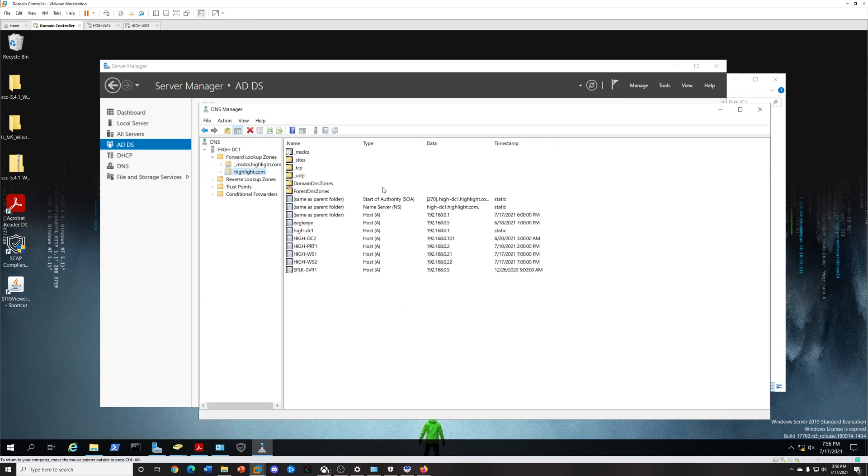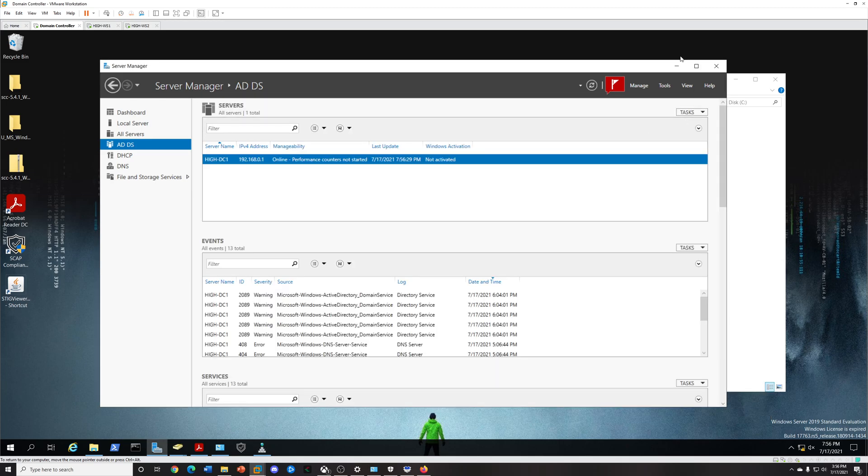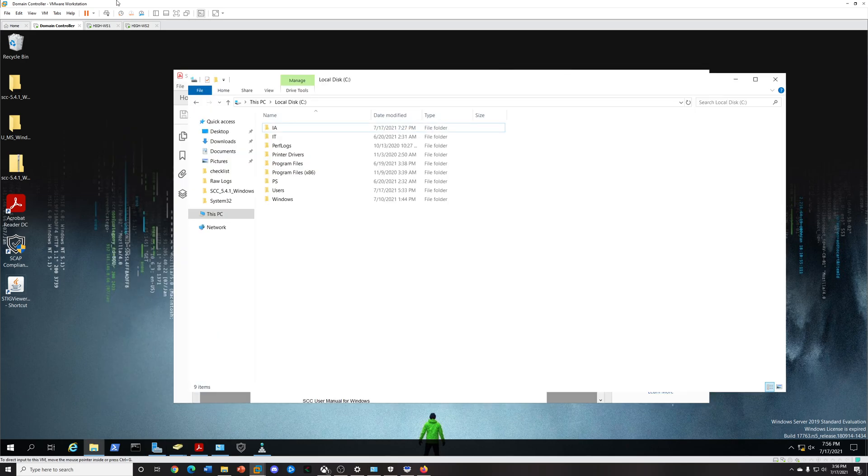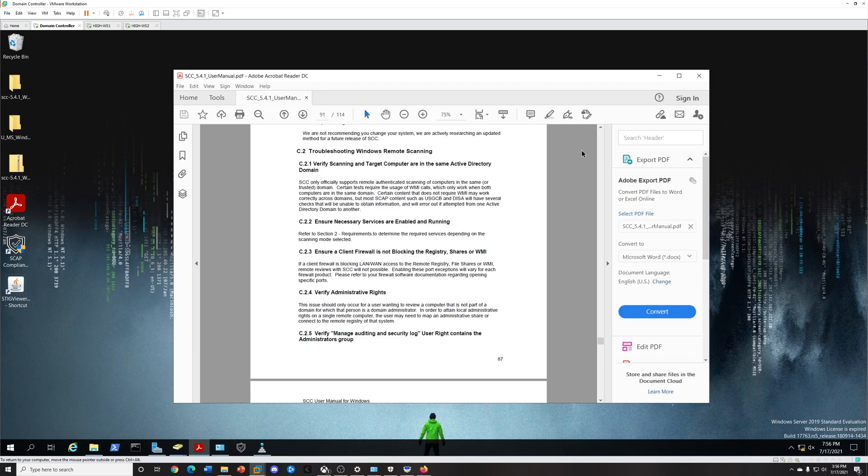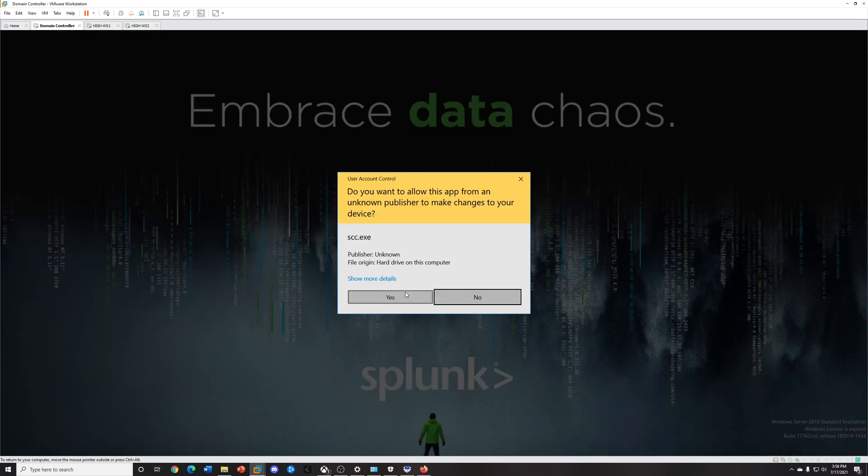Here are my hosts. I have a Splunk server Eagle Eye which is my Red Hat server for Splunk, and then here are my IPs. This is my VM environment, so we'll go ahead and open up the SCC tool.